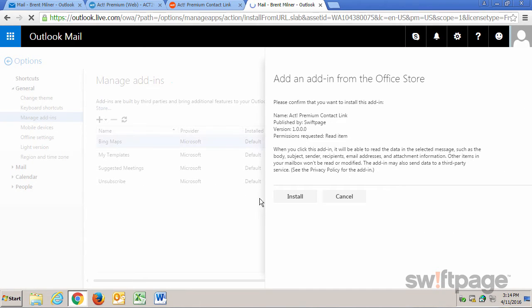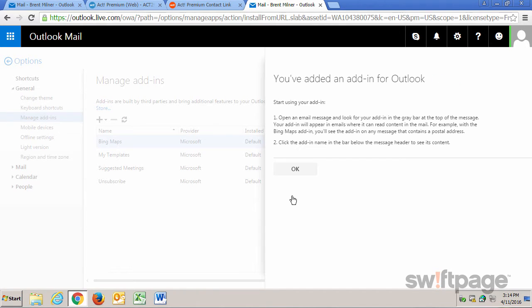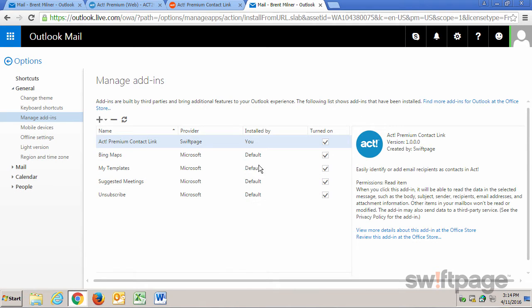From here, click the Install button. Outlook gives you a couple of instructions here. After you've read those, click OK. We can see now that the ACT Premium Contact Link has been installed and it is currently turned on.